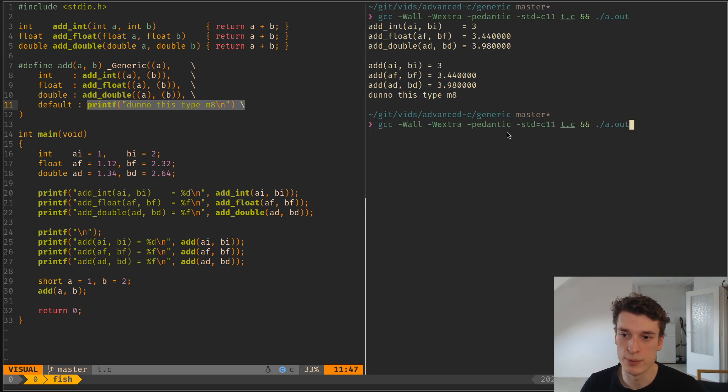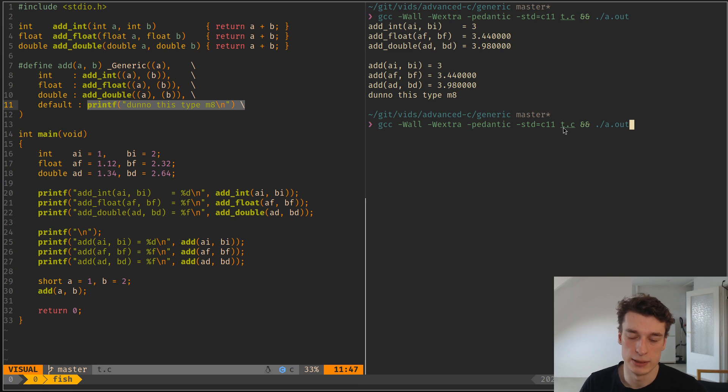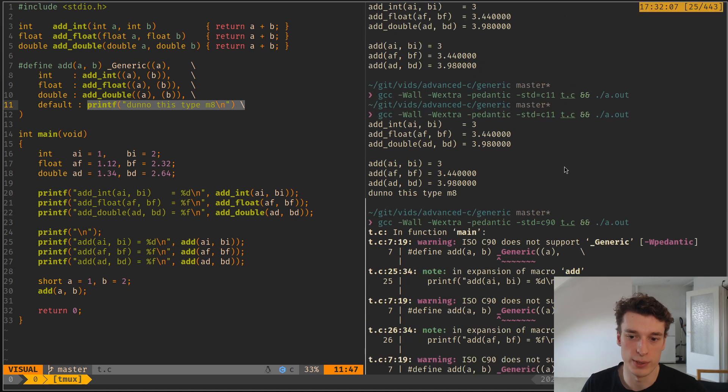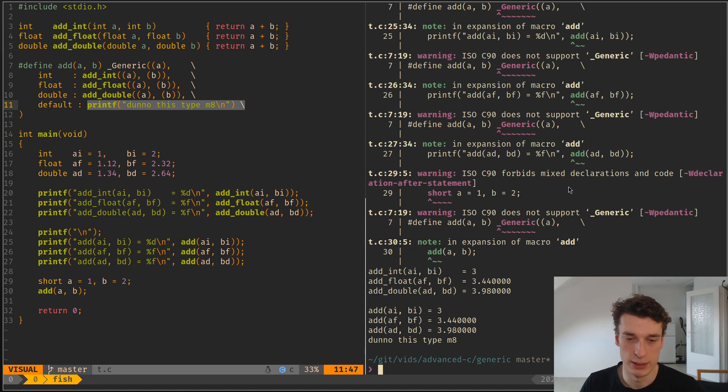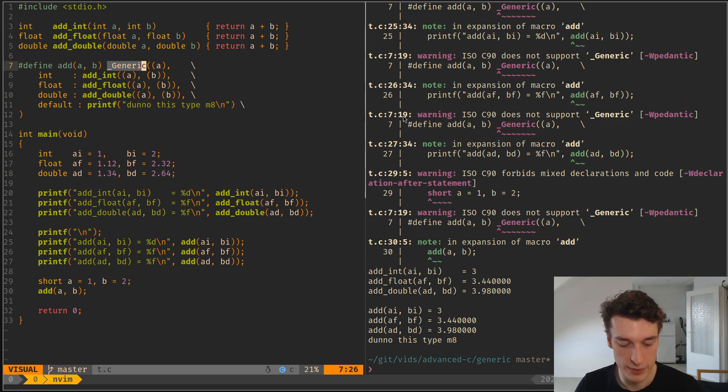As you can see, to compile this, I have to use the C11 standard. If you use anything lower, you can get a lot of warnings, because generic is not part of older standards. And so yeah, that's it.